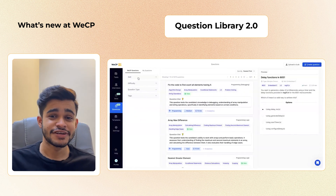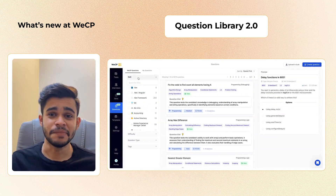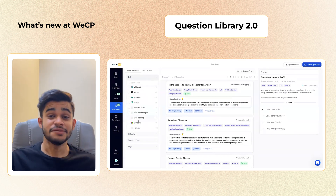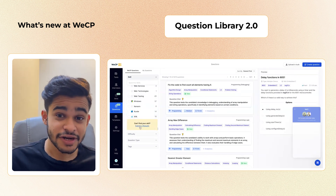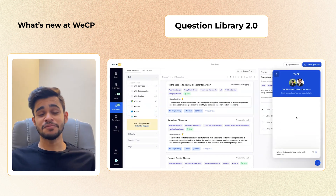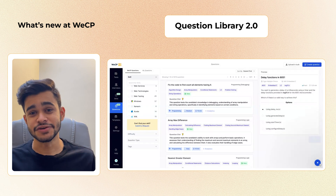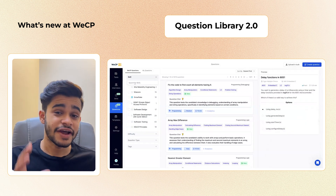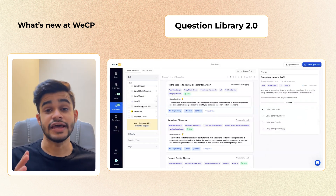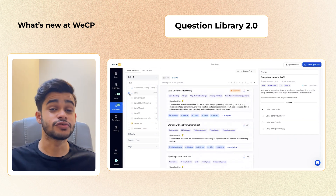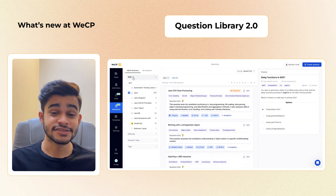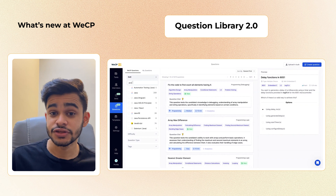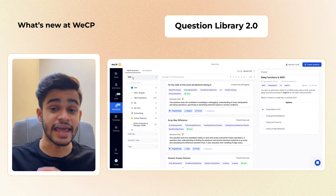Picking the right question for a test is a real pain. That's why we have revamped our question library. Welcome to Question Library 2.0 — it's all about making your life easier. With a new user-friendly design, you can find questions aligned with the skills you're targeting, and it's quicker than ever. It's clean, simple, and here to help you generate those tests without any hassle.